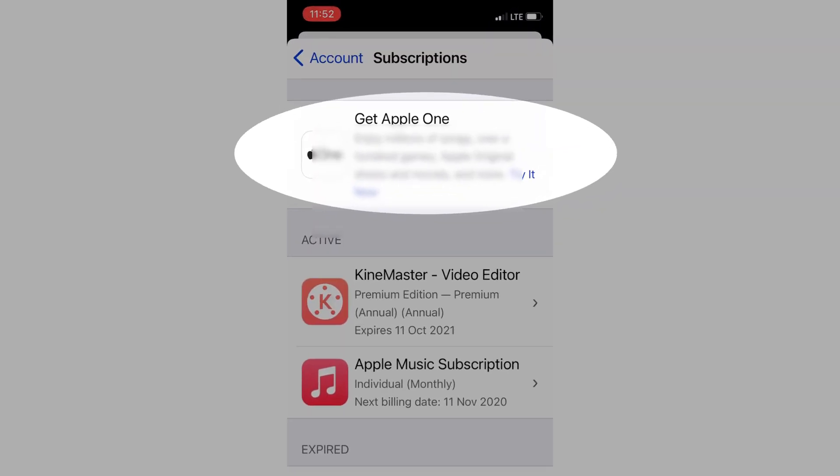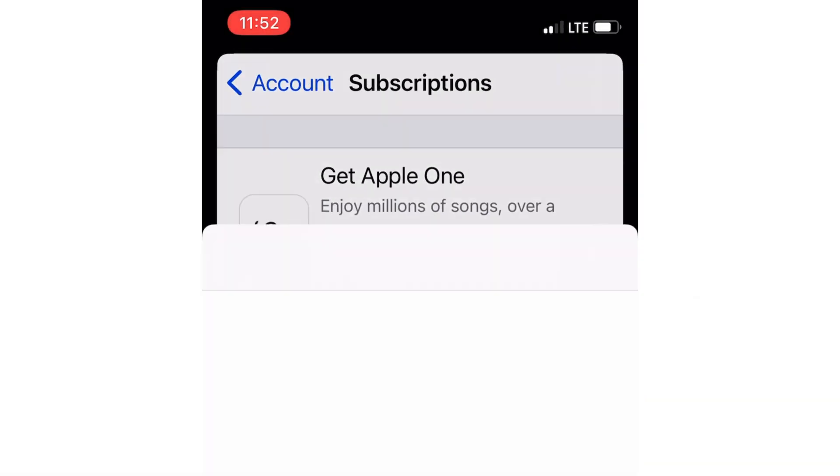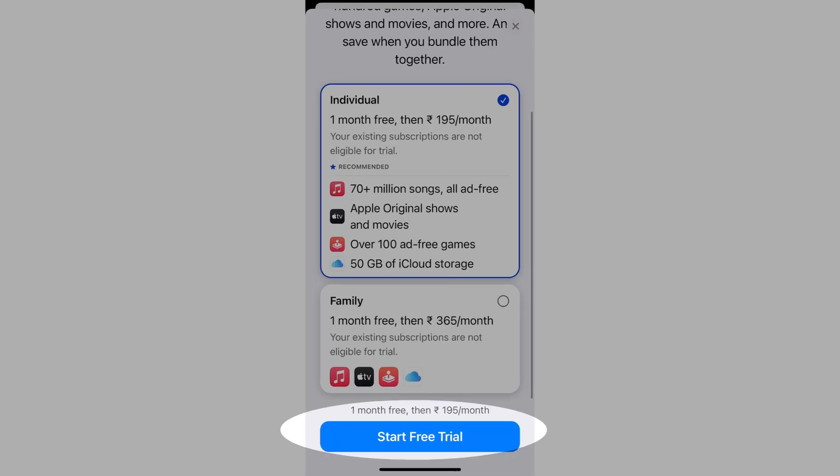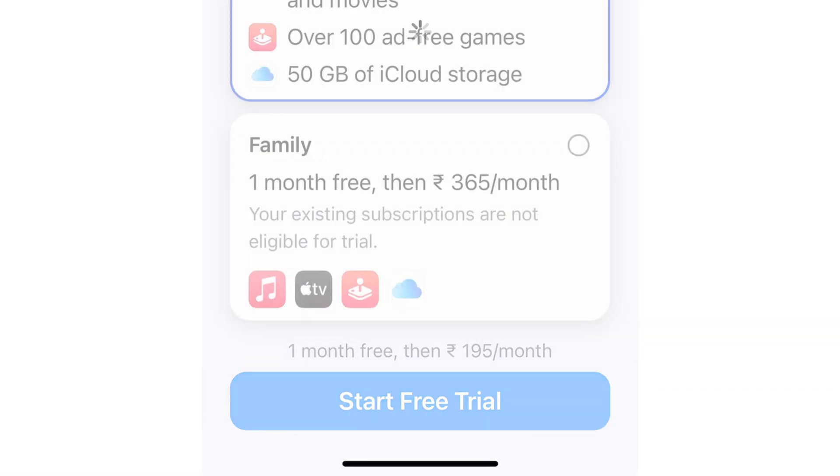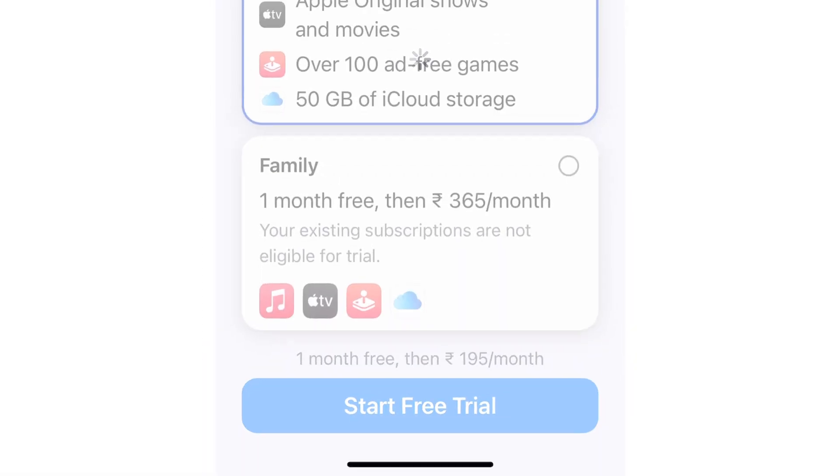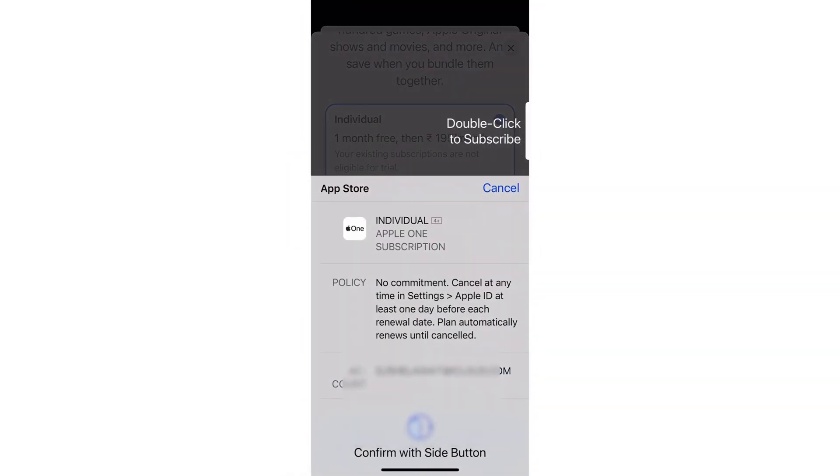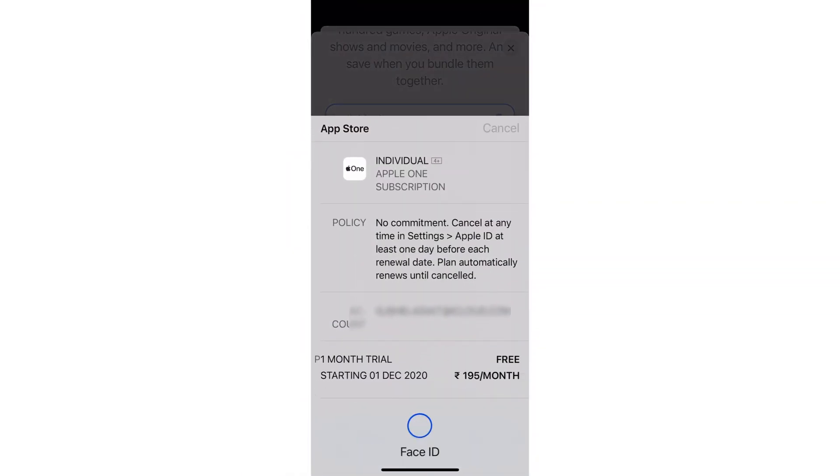Select your Apple One plan: Individual or Family plan. Then double-click on the side power button to subscribe and verify using your Face ID. Once you activate, you will see the welcome screen and can start using all of your services right now from all devices signed in with the same Apple ID.